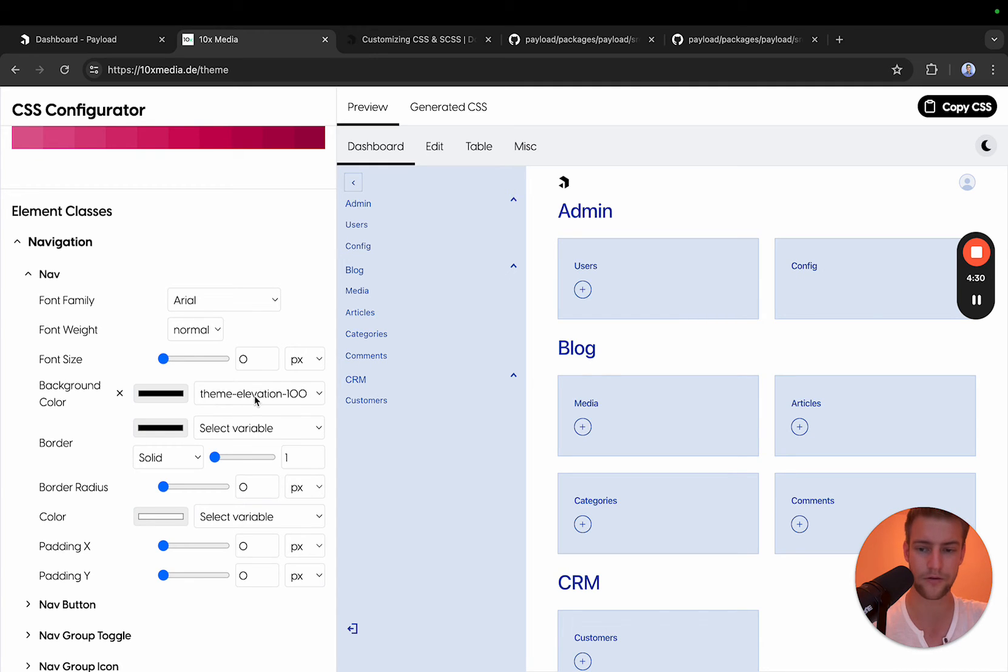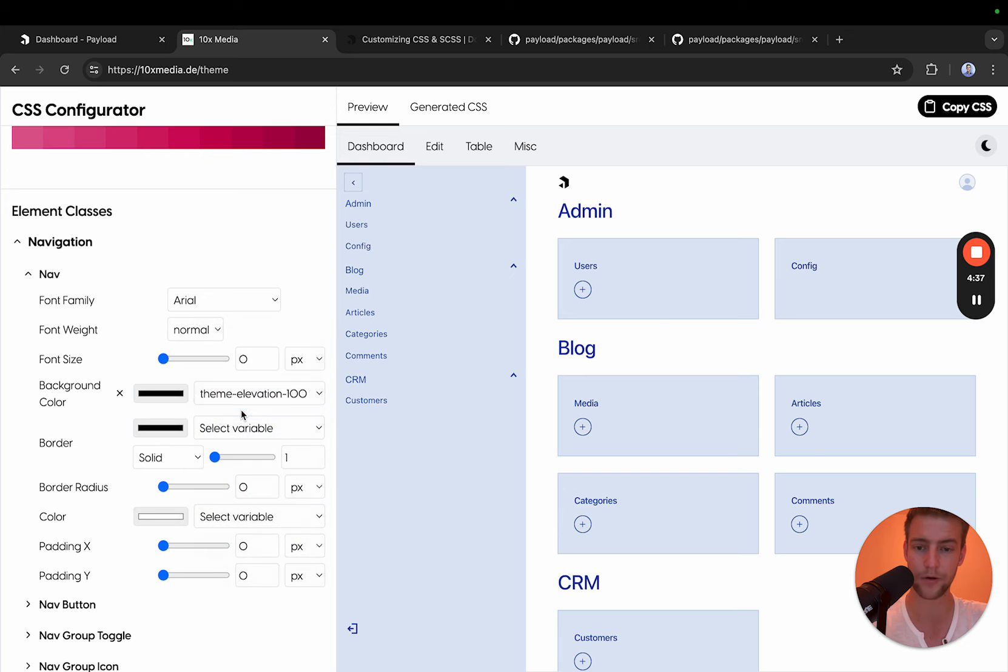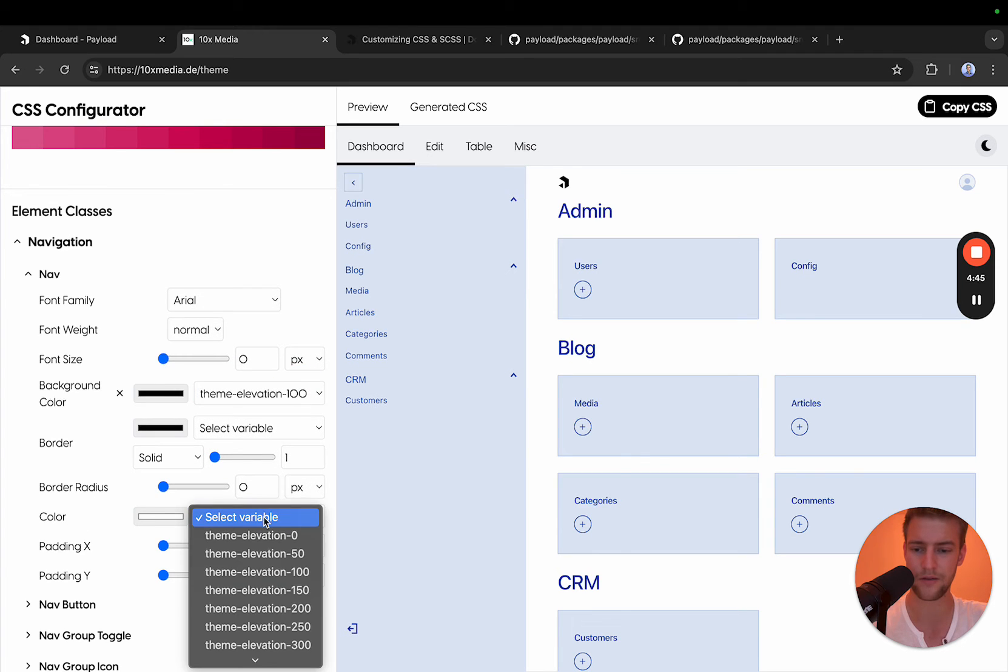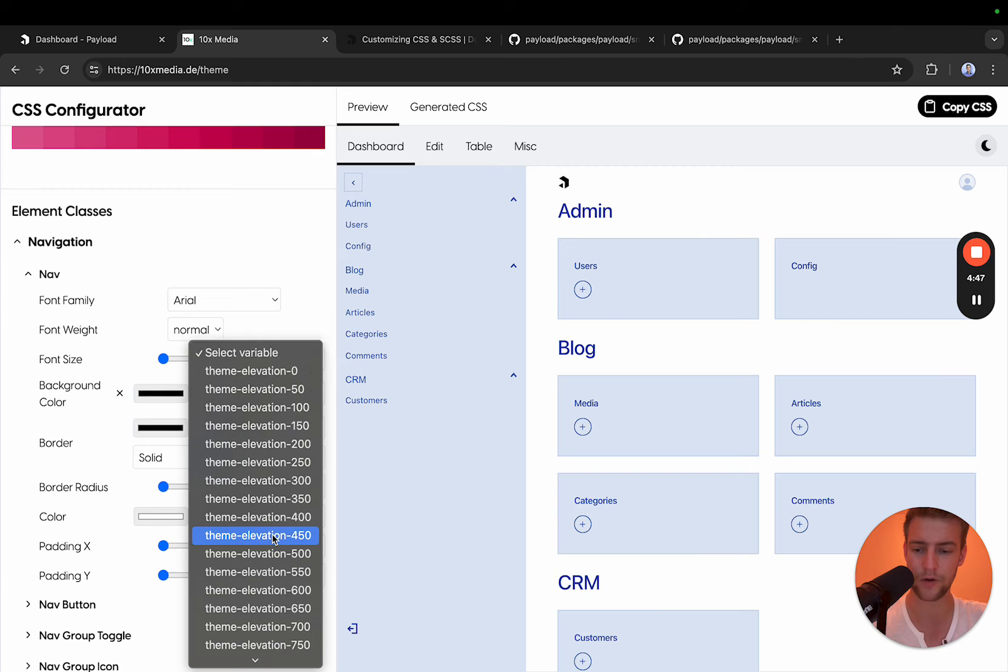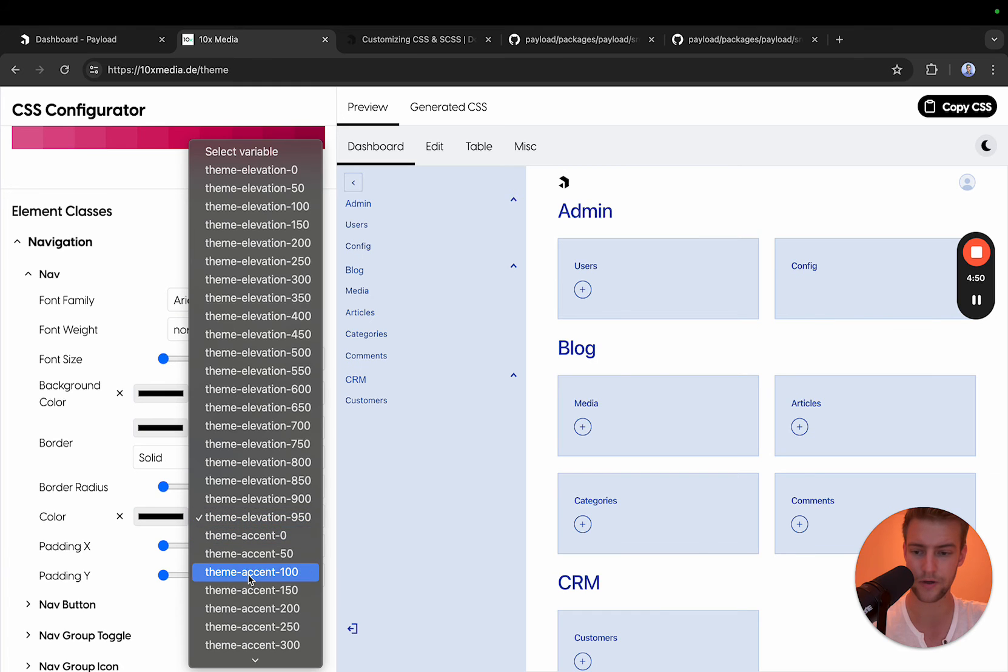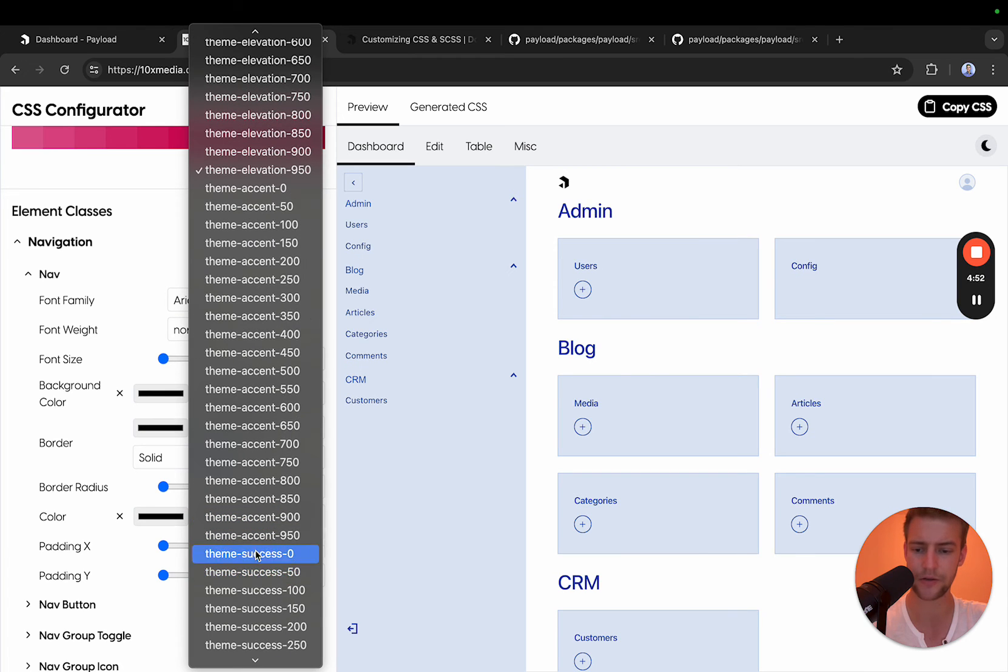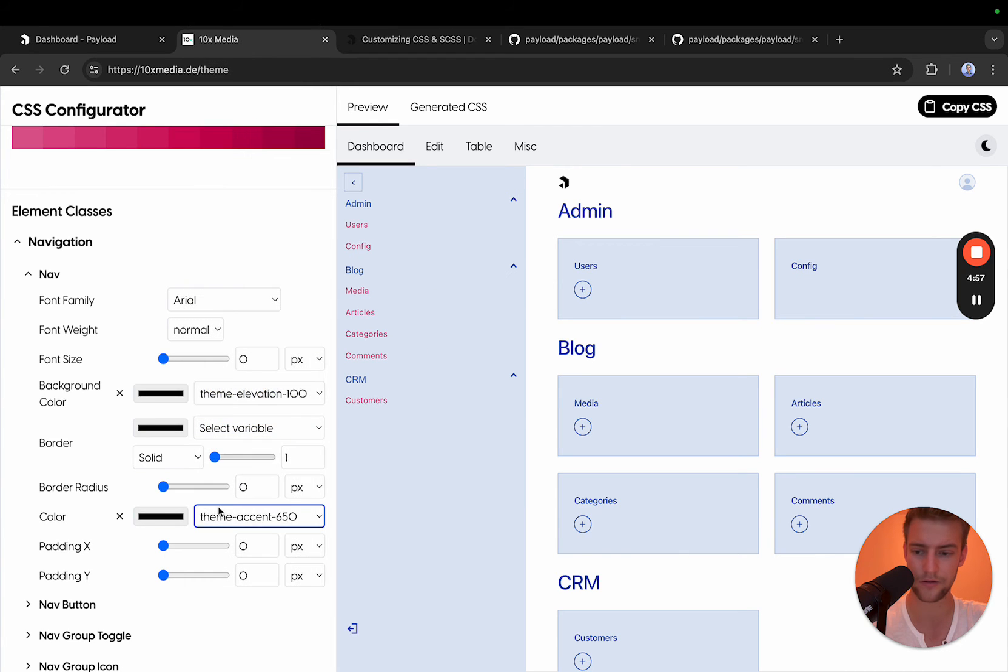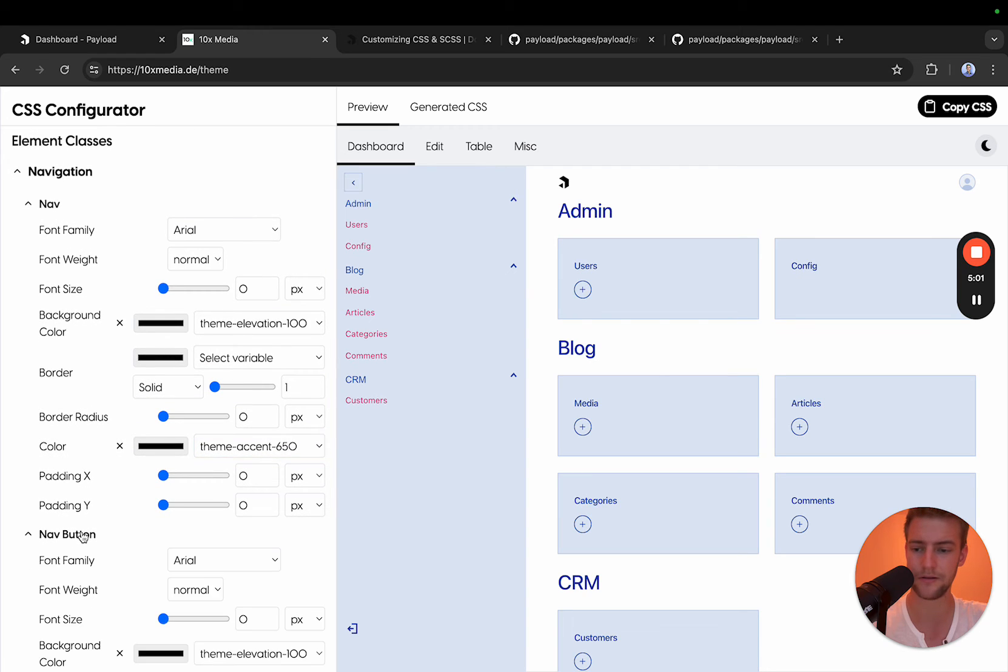Let's say I don't want it to be 100 anymore. I want it to be 150, so this is going to get a little bit darker. We can also change the color of the text. In this case I would like it to be darker. Let's actually set it to the accent color like this and it gets a little bit fuchsia colored.